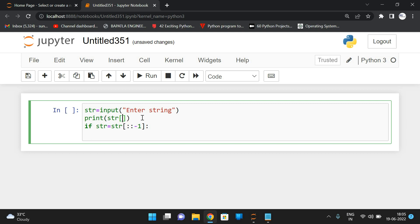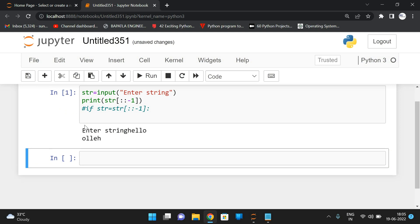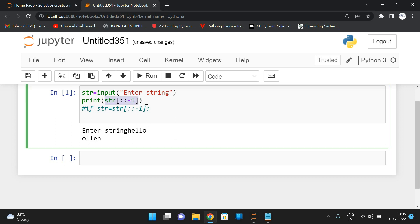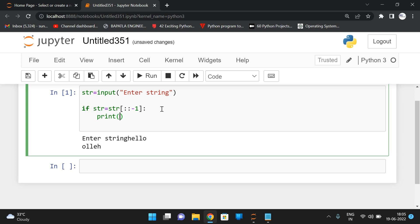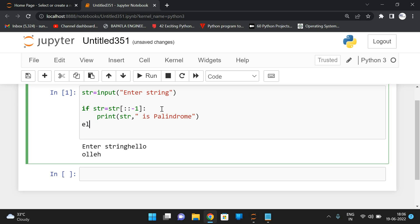Before going further, str[::-1] — I will put this as a comment and execute. If I give 'hello', the result will be O-L-L-E-H, which is the reverse of the string. By using this slicing operation, we can simply find the reverse. We are directly comparing str with this reverse — no separate variable needed. If it is true, we print that str is a palindrome, else str is not a palindrome.